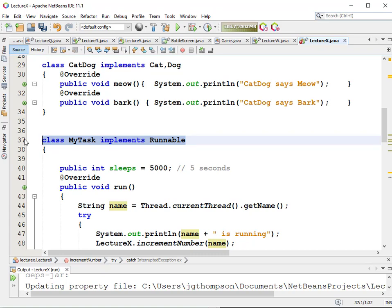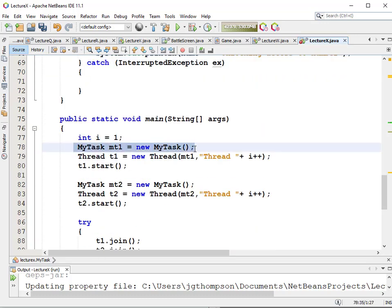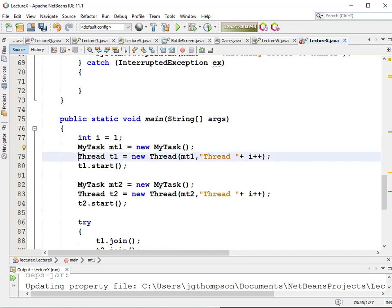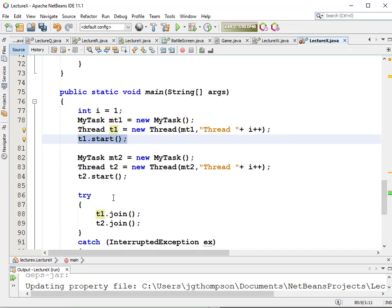We illustrated the concept of interfaces and implementing. Once you have a class that implements Runnable, you create an object of that type, pass it into the Thread constructor, and call the start method. If you need your application to wait until that thread is finished, you call .join(). They could have called it .wait() or .finished(), but it's .join().